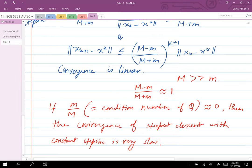The ratio m/M is known as the condition number of Q. If the condition number is close to 0 — meaning M is much larger than m — then the ratio (M-m)/(M+m) is close to 1, and steepest descent with constant step size converges very slowly.